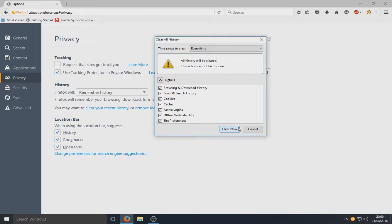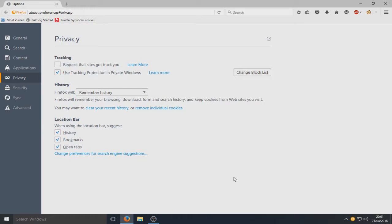Right, so now you just simply need to press clear now. And that is it.